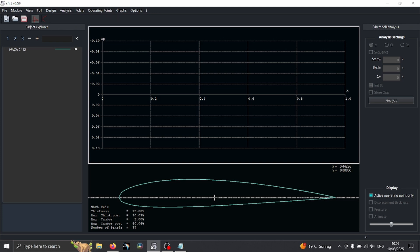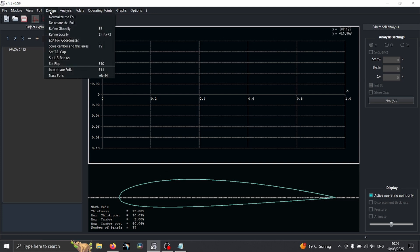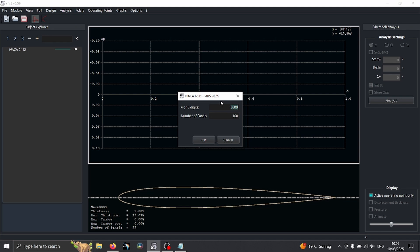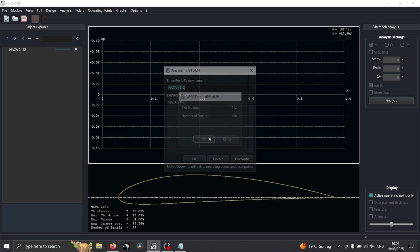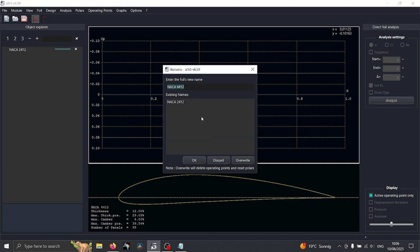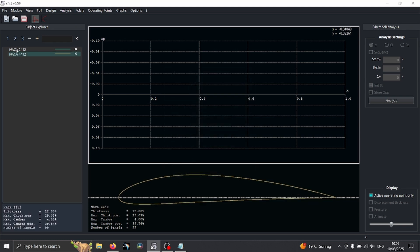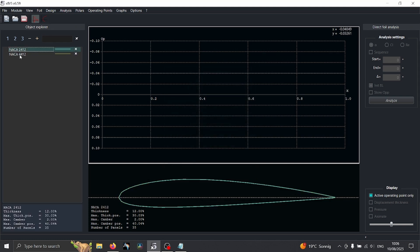Another way which is available in this software is if you go to design and NACA airfoils. Specifically for four and five digit airfoils, you can actually recreate the airfoil inside of the software. You just simply write the name, if you want the same name 2412 or another name for example 4412, and you have two different airfoils.